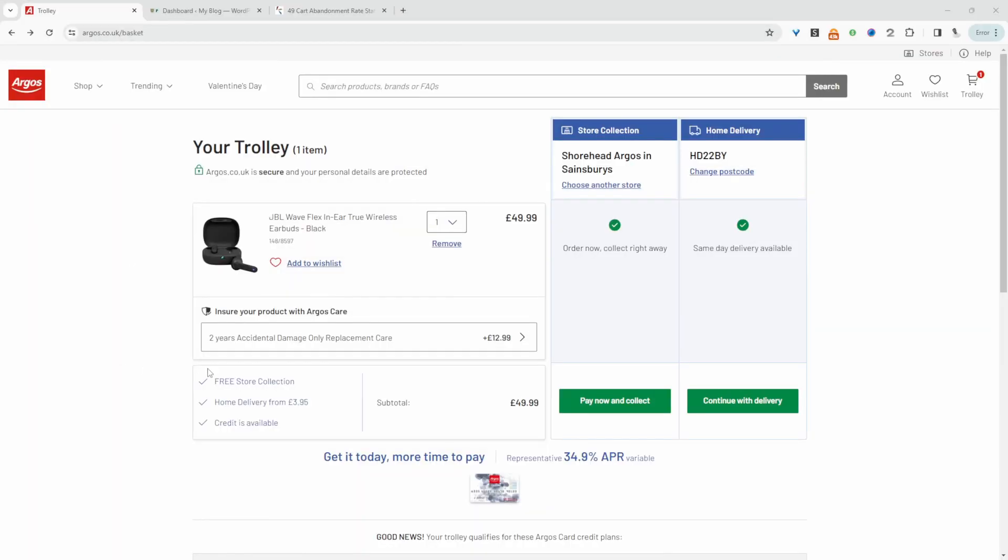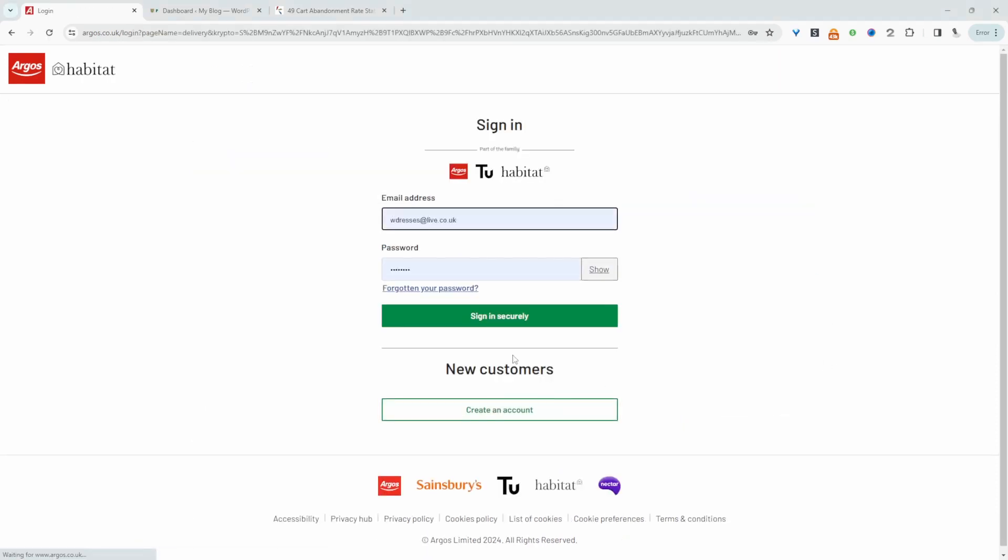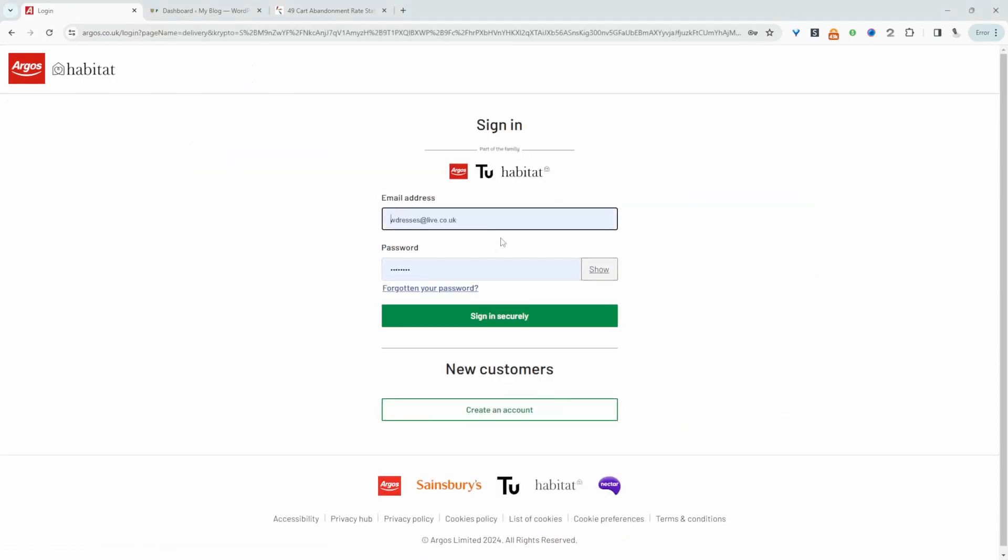So currently I'm on a popular tech store here in the UK. This would be the equivalent to Best Buy for those watching in the States. And here I've got this particular headphones in my basket. Now when we go to continue to checkout here, it's actually forcing us to either log in or create a new account. So they're implementing a similar strategy to what I'm about to show you in this video. And it makes sense. As I said, we've got a higher chance of capturing that prospect's email.